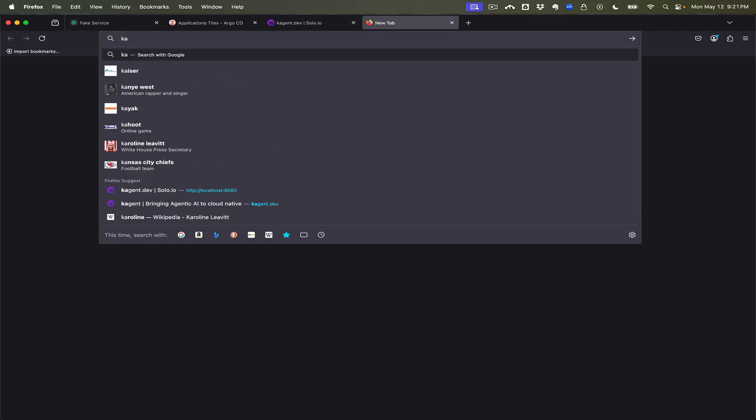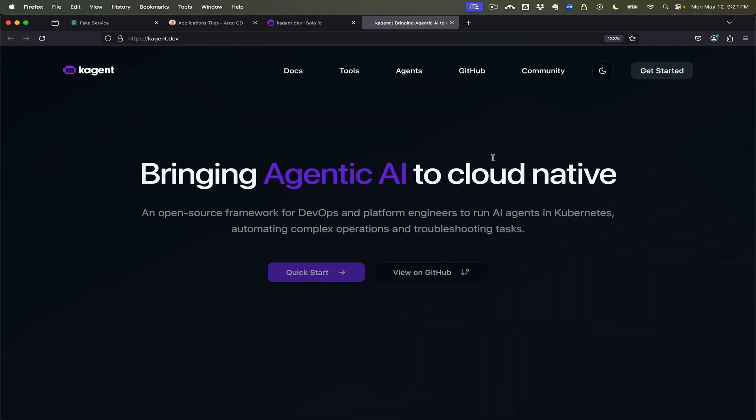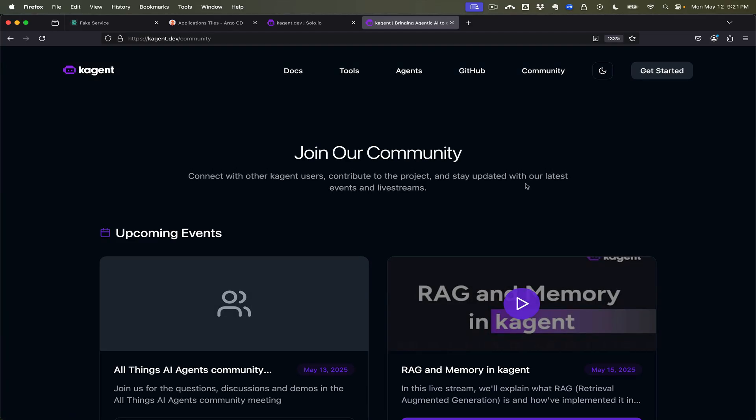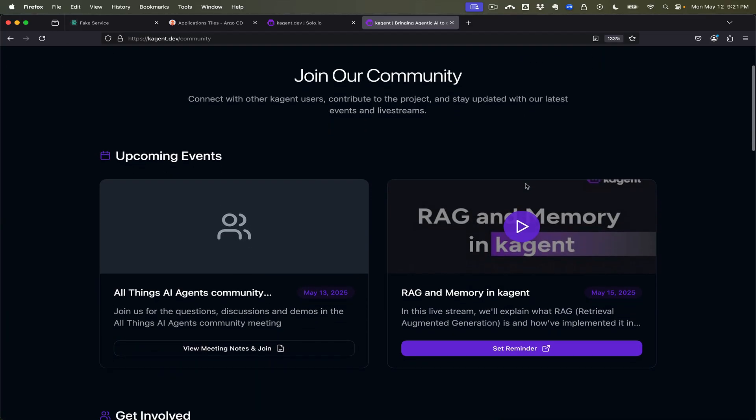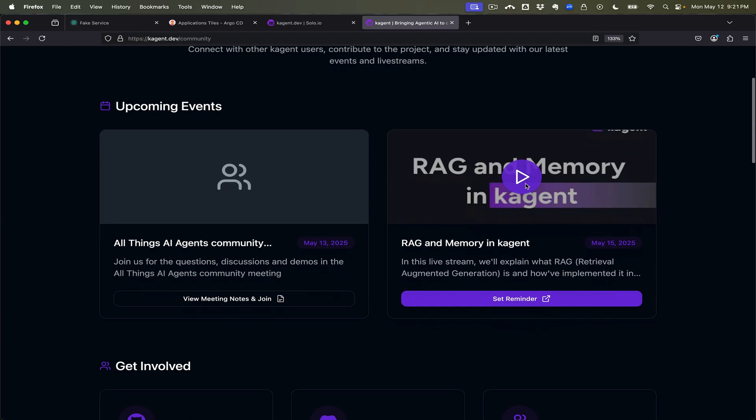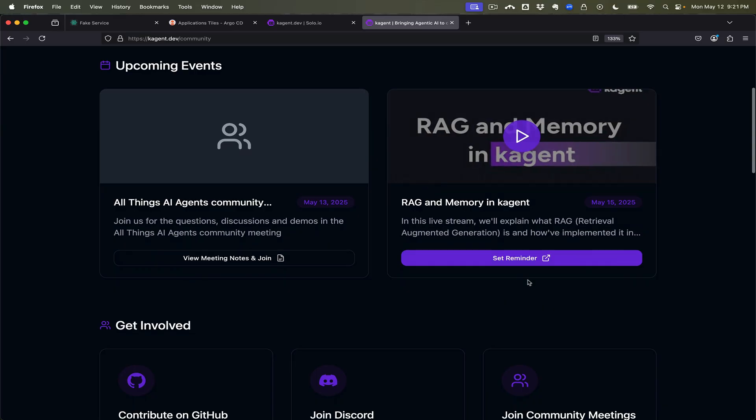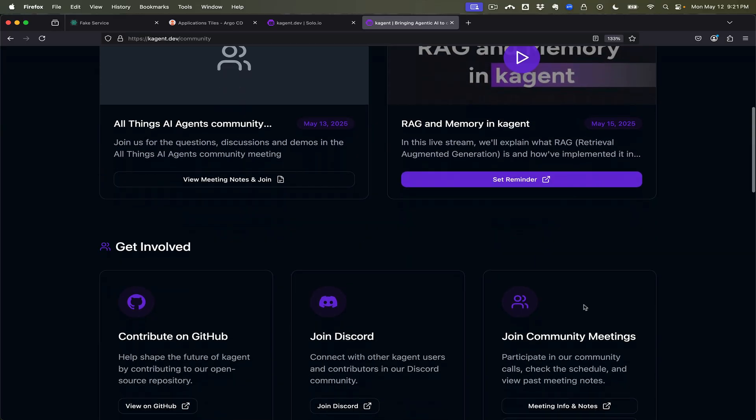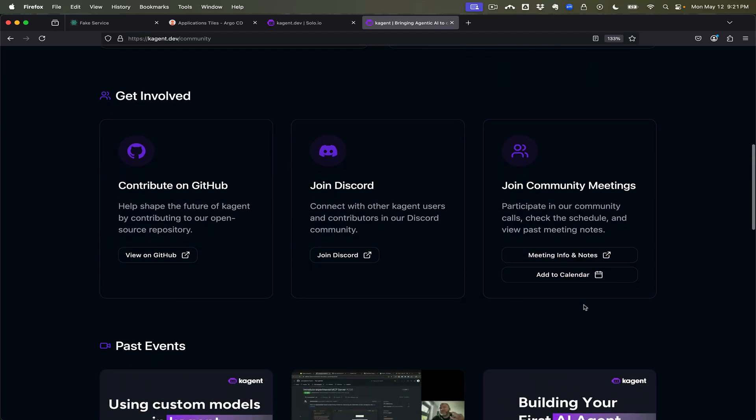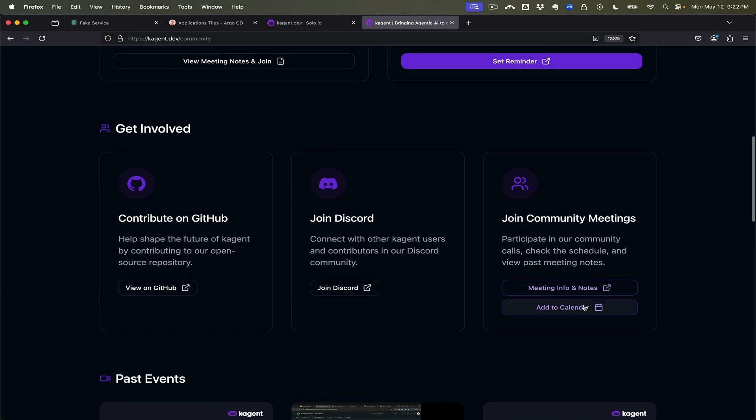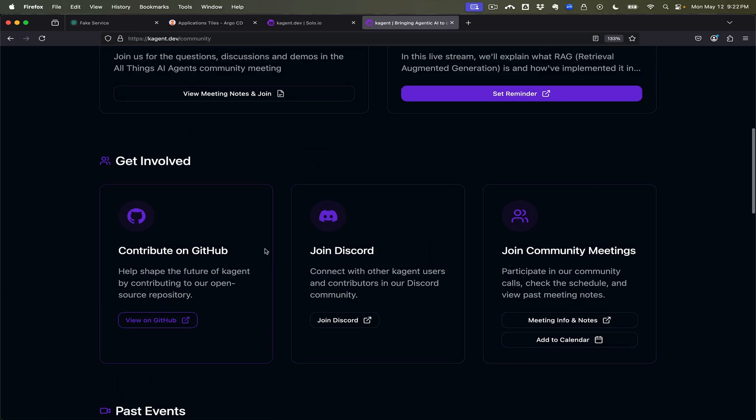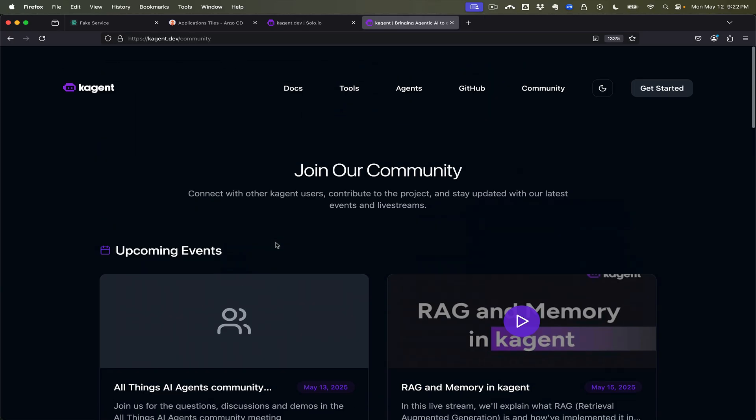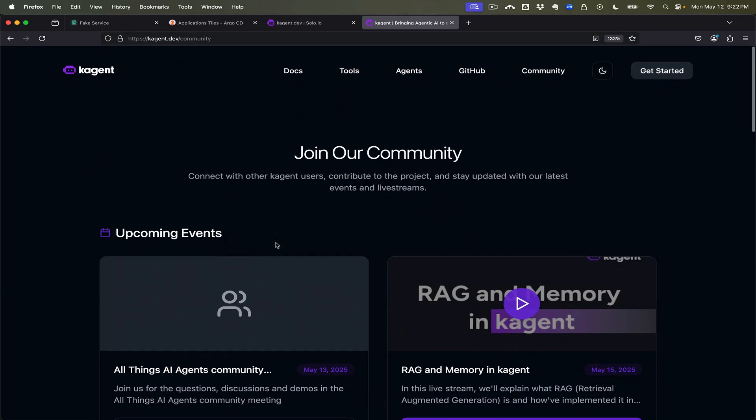So I encourage you to go and check out kagent.dev for building agentic AI for AI reliability engineering. Check out the community, we have events, we have our weekly meeting and weekly live streams. Get involved, join our chat, join, create issues or start using it on GitHub. But thanks for joining you.